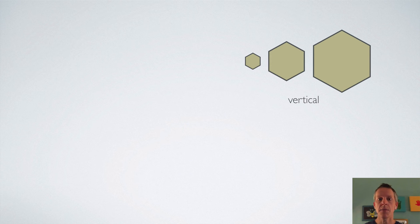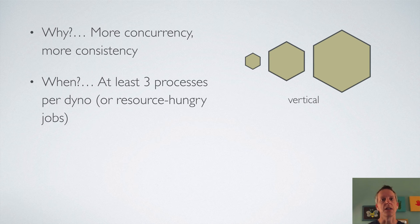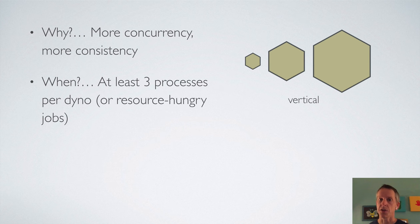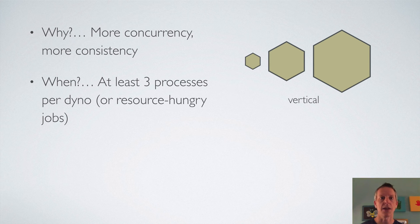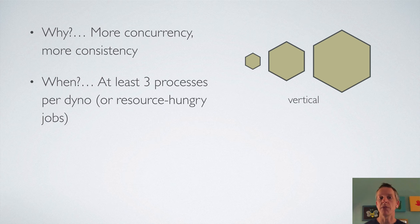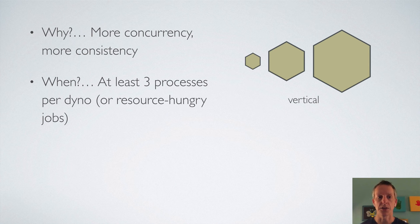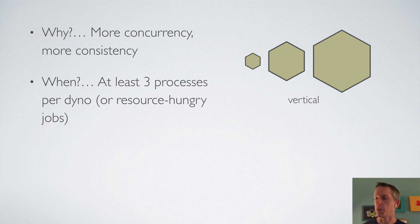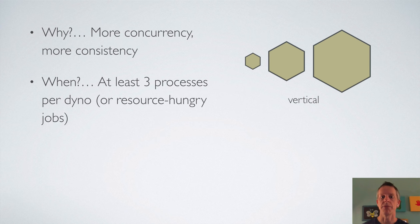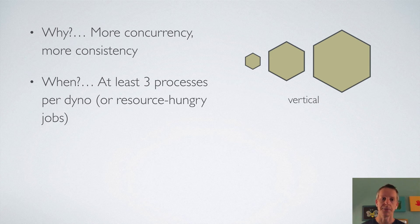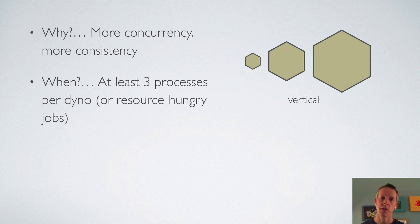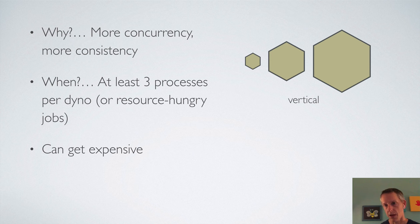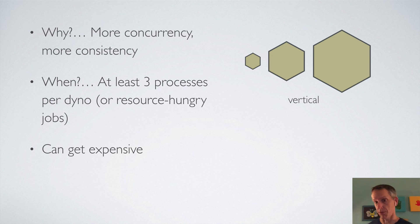So to recap vertical scaling, why you would want to do it, it's going to give you more consistency with concurrency because it gives you concurrency within a dyno. So it handles that random routing issue. When do you want to do it? Well, if you're not running three web processes, probably a good idea to vertically scale so you can increase your web processes. If you're running at least three web processes, you're probably good. As for worker dynos, if you have resource hungry jobs, you might need to scale up to a larger dyno size. And just something to be aware of is that it can get expensive. The bigger dynos are more expensive, especially when you get into the performance level dynos.